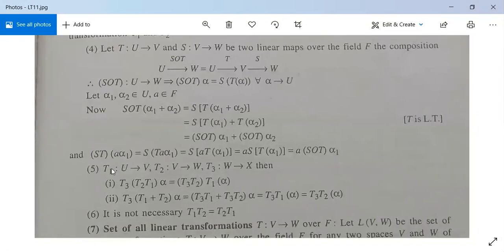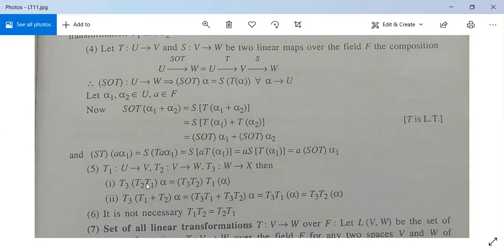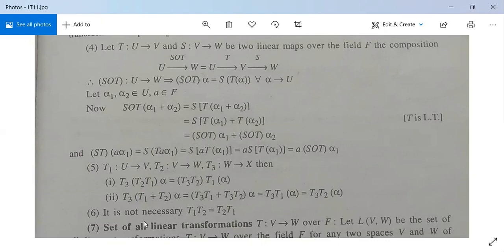Fifth property: let T1 map from U into V, T2 from V into W, and T3 from W into S. With three linear transformations where the co-domain of T1 is the domain of T2, and co-domain of T2 is the domain of T3, then T3·T2·T1(alpha) = T3(T2(T1(alpha))), showing they follow the associative property. Also, T3·(T1 + T2)(alpha) = T3·T1(alpha) + T3·T2(alpha), showing distributivity. Sixth: it is not necessary that T1·T2 equals T2·T1; composition of linear transformations is generally not commutative.